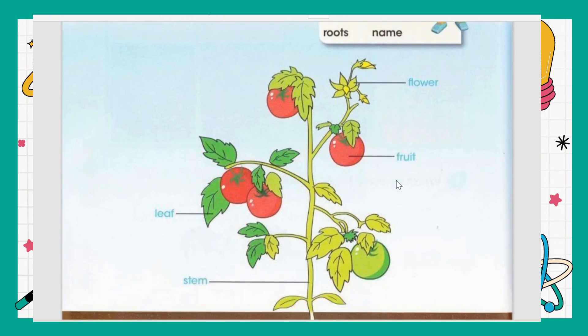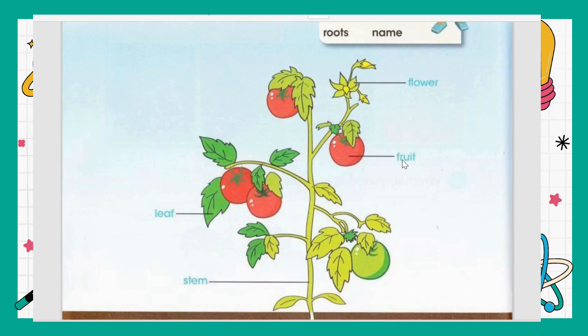Plants also give us fruit — it depends on which plant you are looking at. Here in the picture we are looking at the tomato plant, so the tomato is known as the fruit — F-R-U-I-T, fruit. Then we have the leaf — L-E-A-F, leaf.